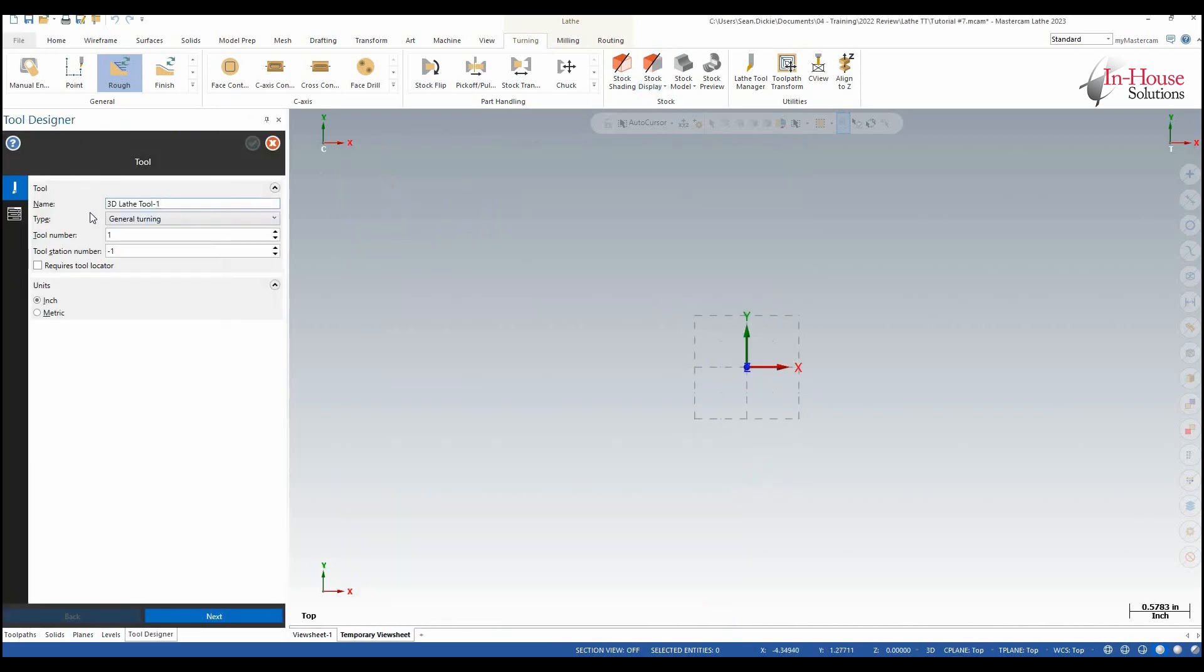That's going to bring me here to my tool designer so for the name I can call this a boring bar and I'm going to have a CNMG insert in it. I'm going to click next.